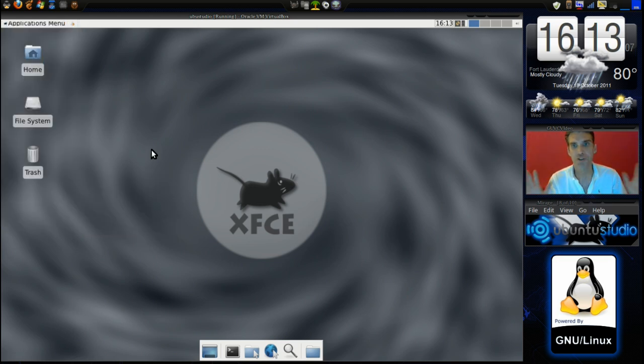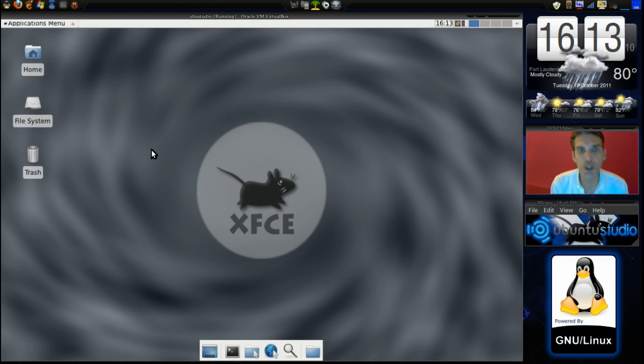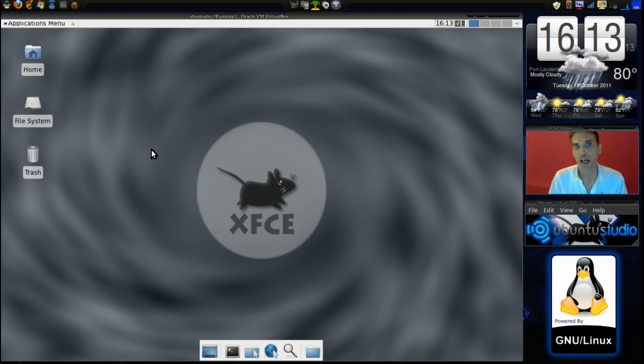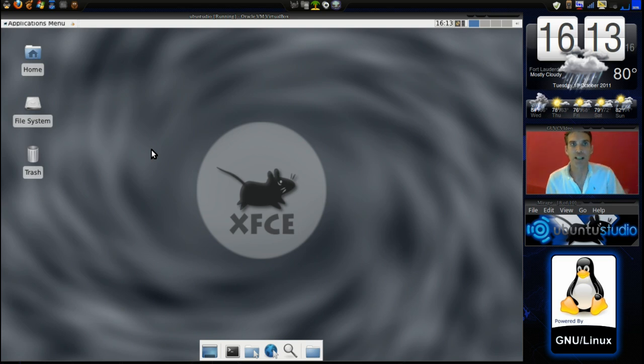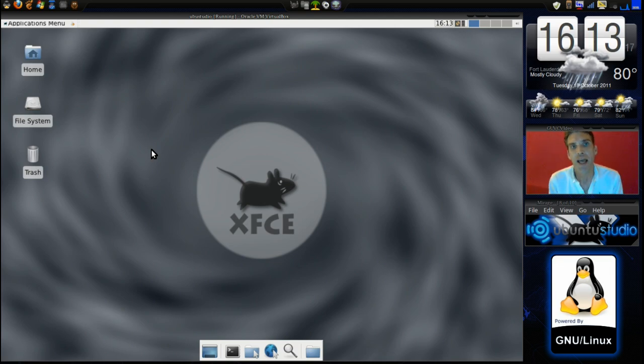Alright well that's the quick dry and dirty cut of Ubuntu Studio. If you have any questions please fill out the contact forms below. If you thought this review was useful please hit the like and subscribe buttons. And thanks for watching.